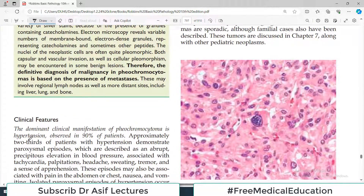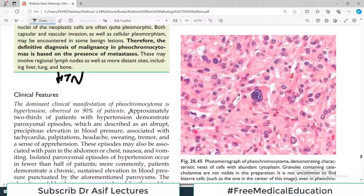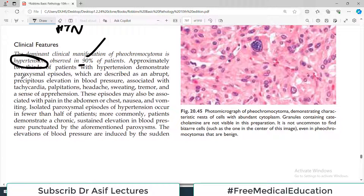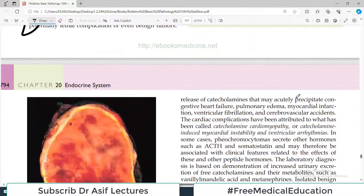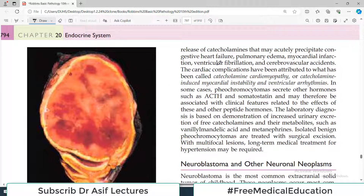Clinically, these patients present with hypertension unexplained by any other cause. The dominant clinical manifestation is hypertension, observed in approximately 90% of patients. About two-thirds of hypertensive patients demonstrate paroxysmal episodes described as abrupt, precipitous rises in blood pressure with palpitations, headaches, and sweating. These episodes may also be associated with pain in the abdomen or chest, nausea, and vomiting. The cardiac complications include catecholamine cardiomyopathy and ventricular arrhythmias, due to the large amounts of epinephrine and norepinephrine in the body.